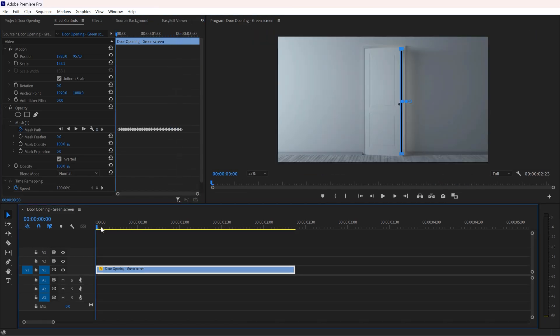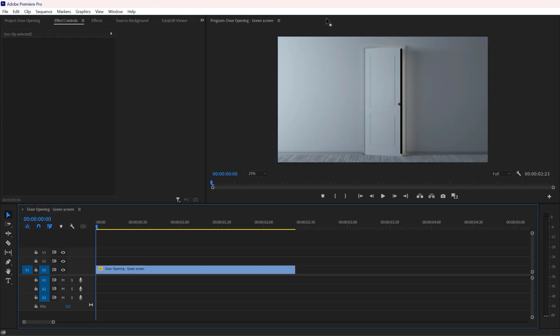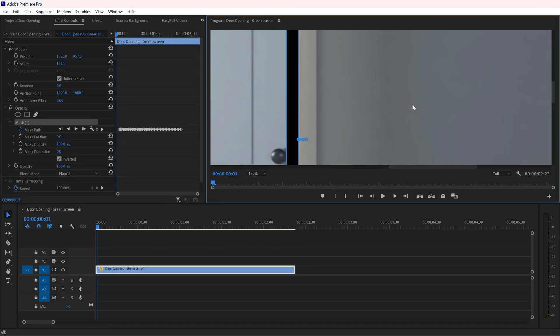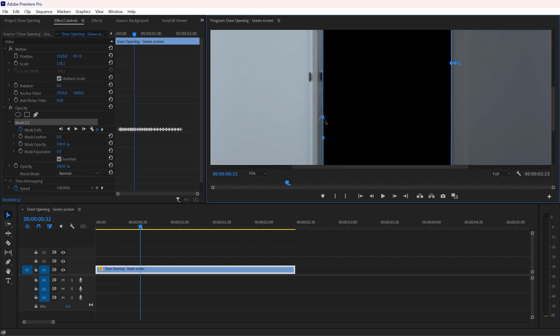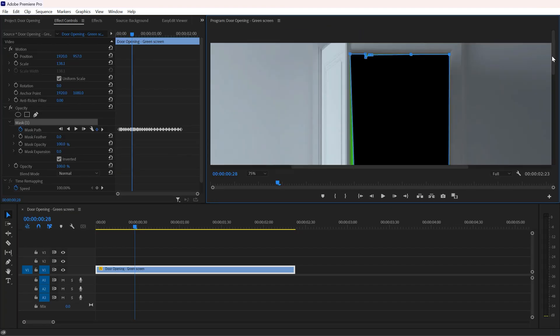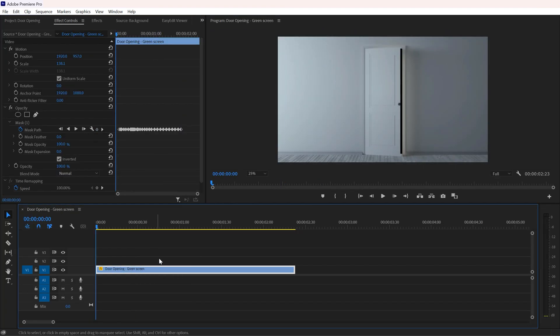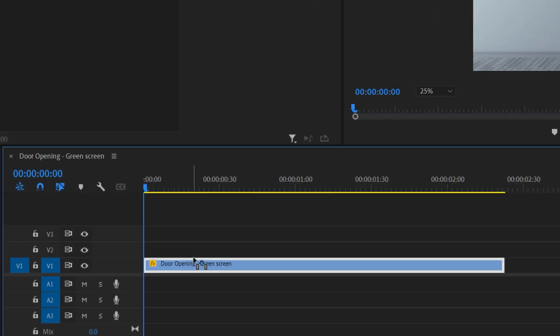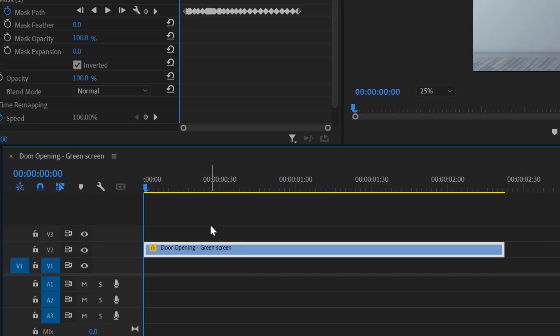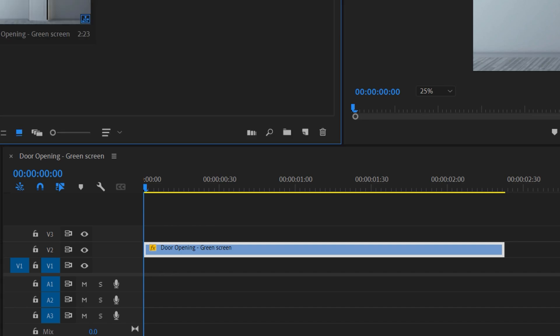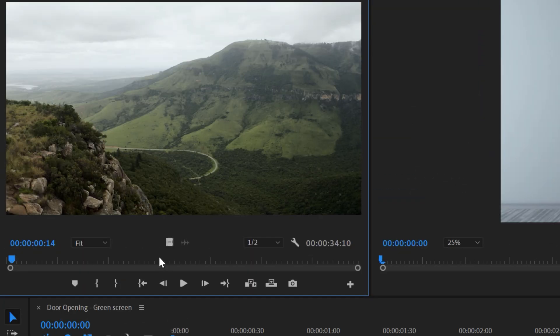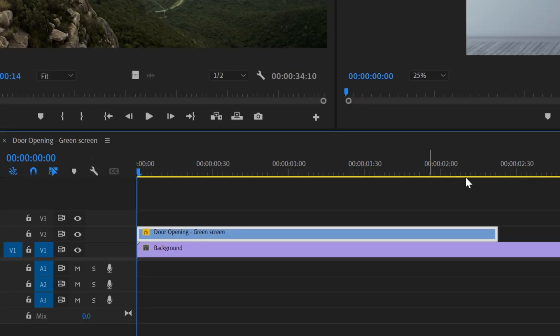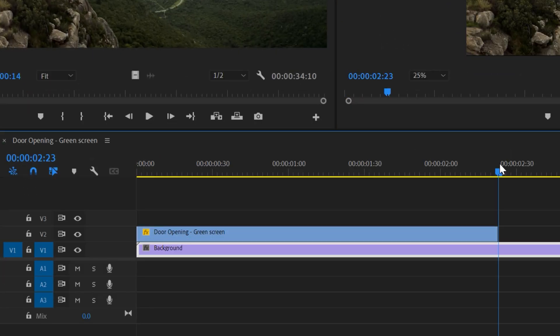Once you complete the masking, you may see some little mask bugs so you can fix it. Our masking is complete. Now it's time to add second clip. Drag your door opening footage to the second video track and put your second footage under your door opening footage, and you're all set.